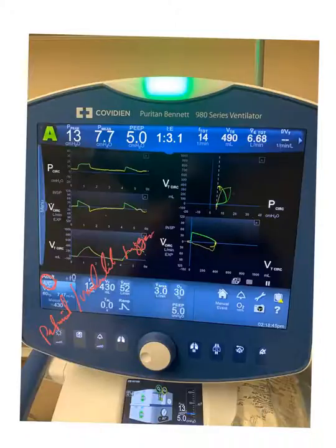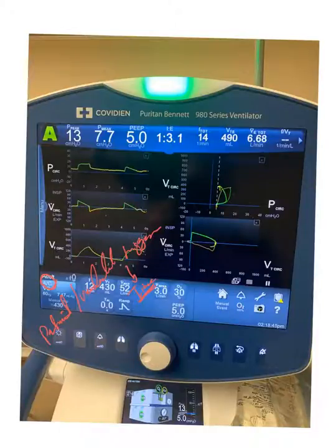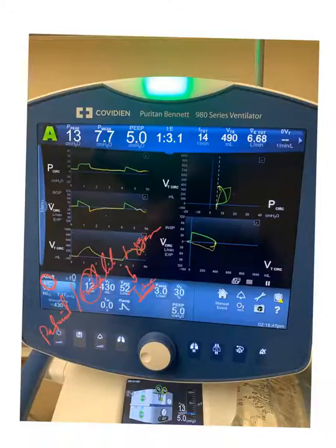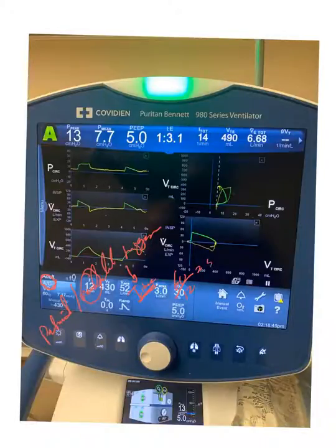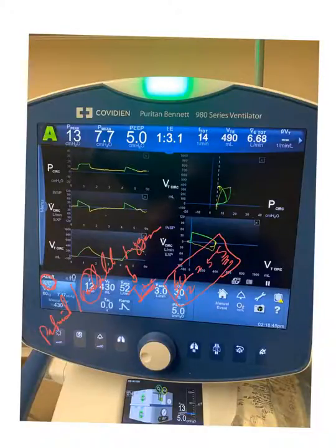The ventilator trigger is always time. Here you can see 12 per minute, so simply every 60 divided by 12 — which means every five seconds — the ventilator will deliver a breath if there is none initiated by the patient.